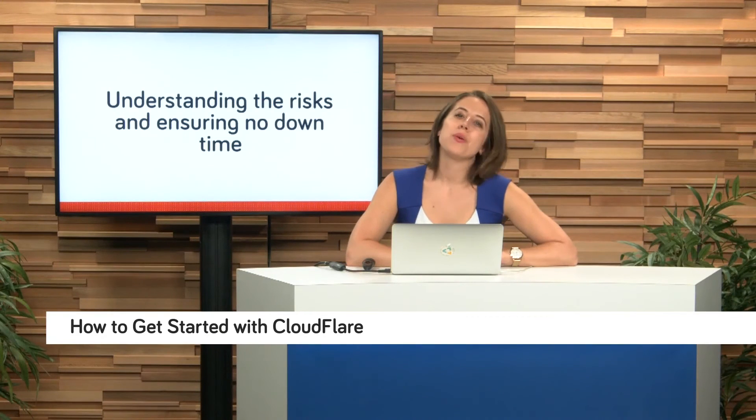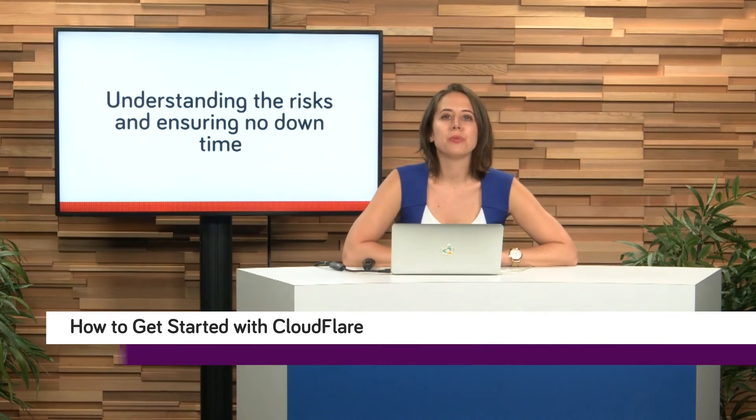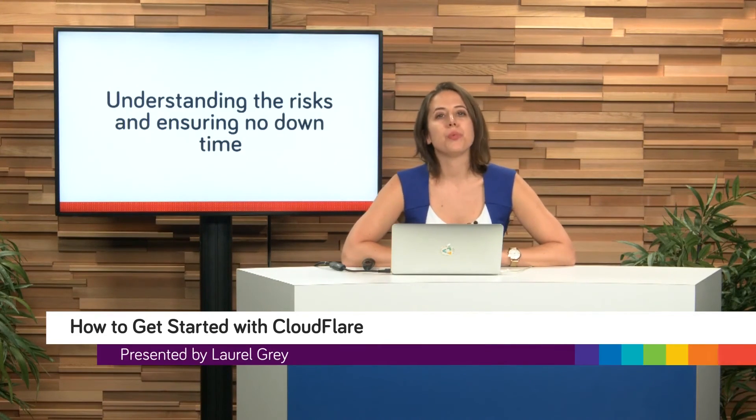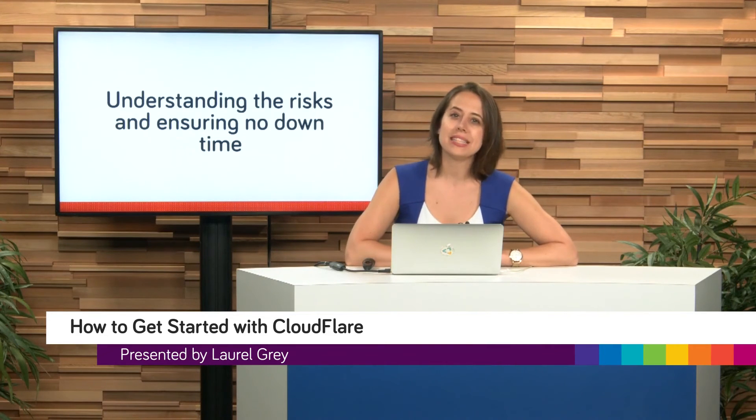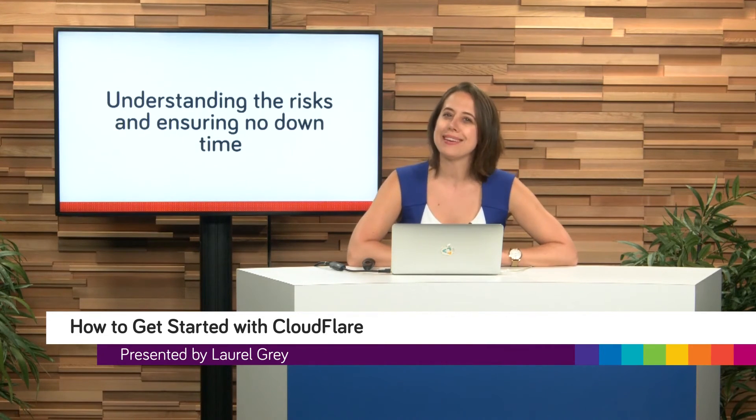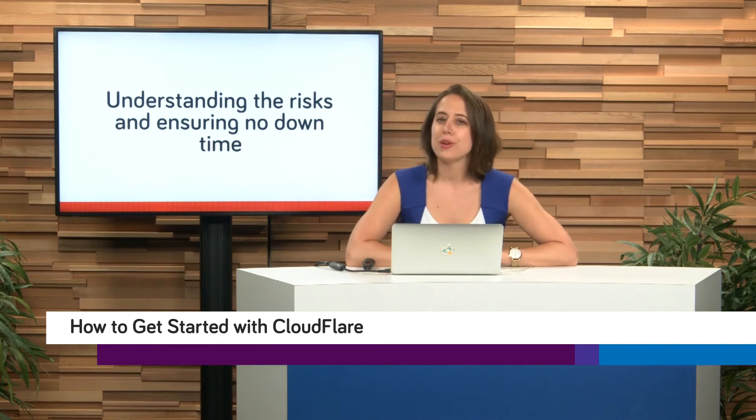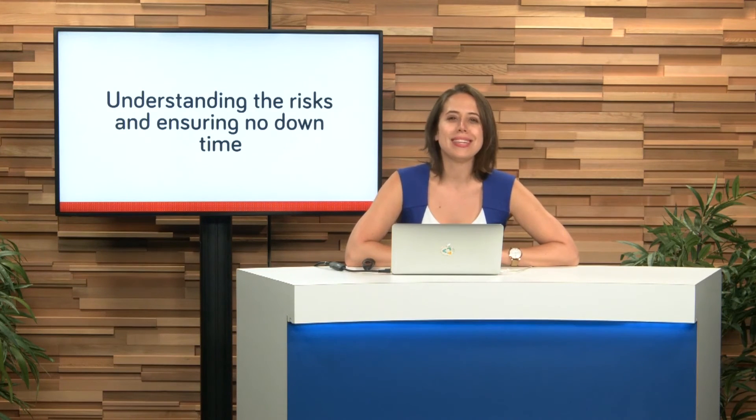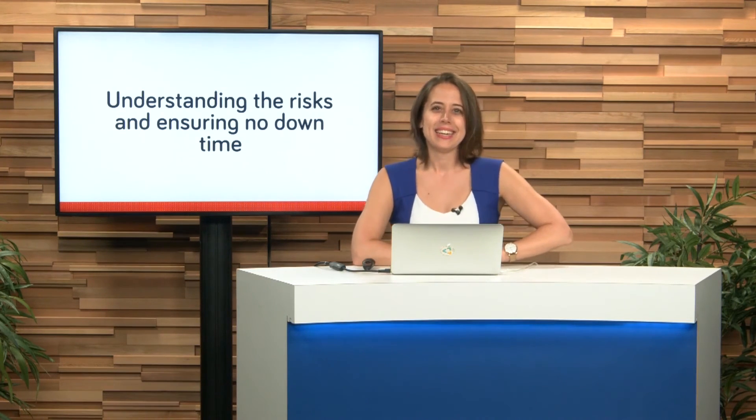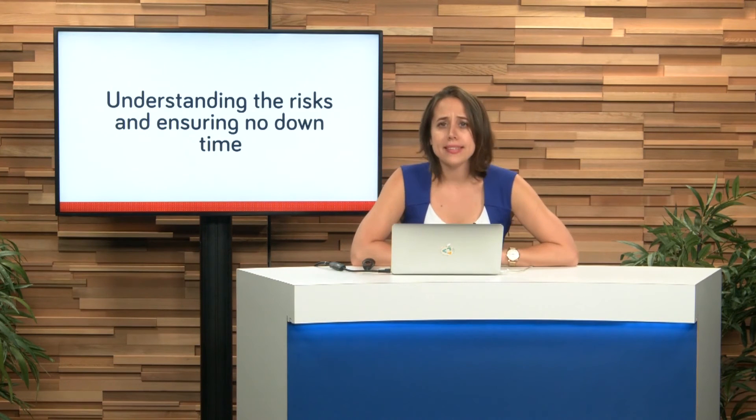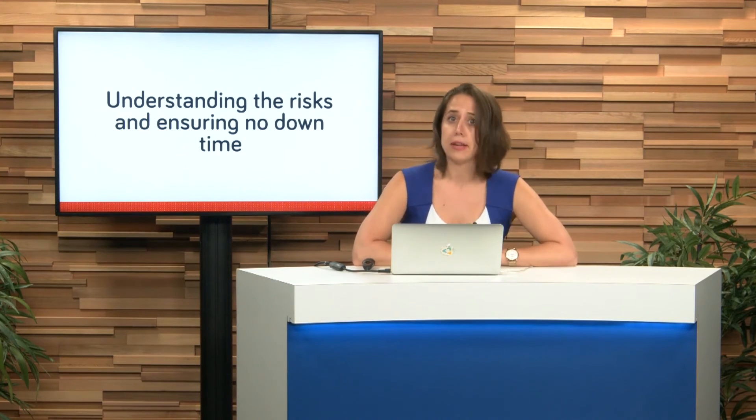Hello, and welcome back to Teach Me Tech. I'm Laurel Gray, and you're watching all about Cloudflare, which is a DNS management tool to keep all of your domain names for your entire business in one place so that you can easily manage your records. How exciting. Okay, it's not that exciting, but you've got to know about this, guys.